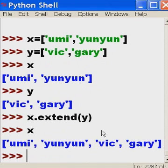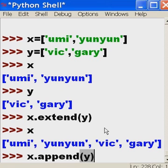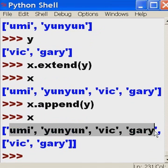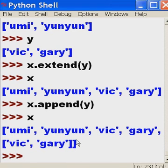Now watch what happens when I use a different command: x.append(y). Now look at the end of x — you have umi, yun yun, vic, gary just like before, but now the entire list object y has been appended as a single unit. It's been appended as a list, as a single unit, now sitting inside x.